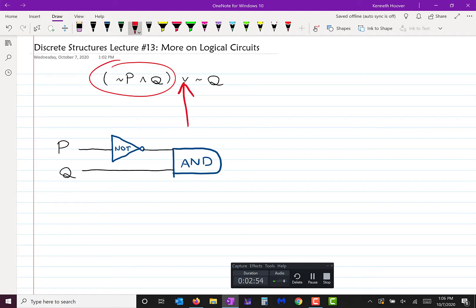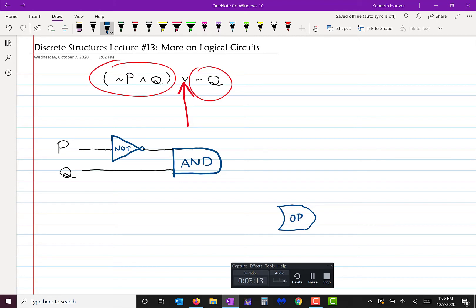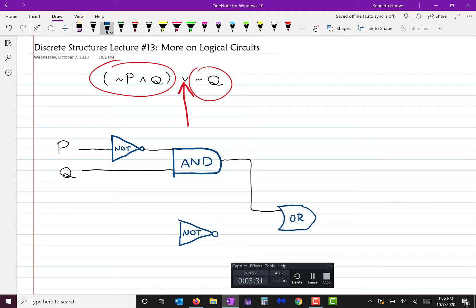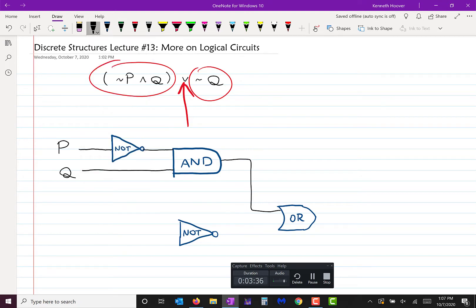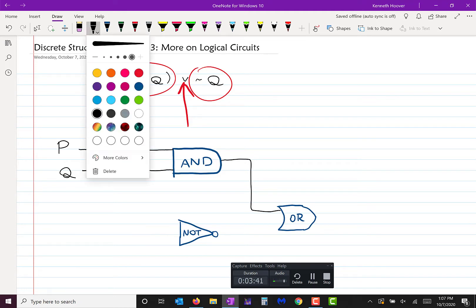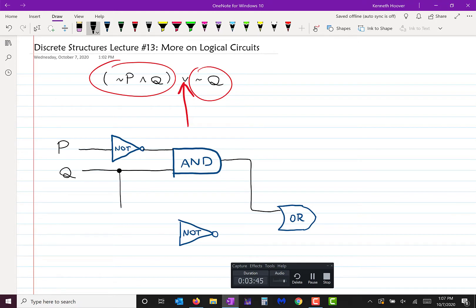Everything circled in that red circle there is NOT P AND Q. Now I want the disjunction of that with the negation of Q, so that means we're going to want an OR gate. We want this conjunction feeding into there, and then also the negation of Q. So I'm going to put a NOT gate and take off of Q. If you split a signal, I want you to put a dot where it's being split.